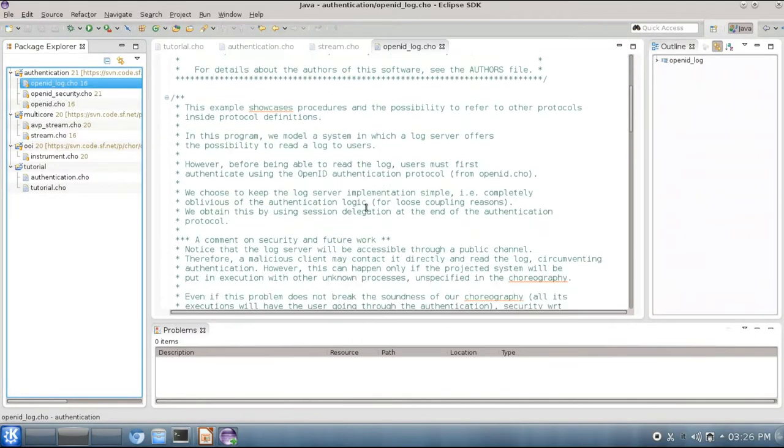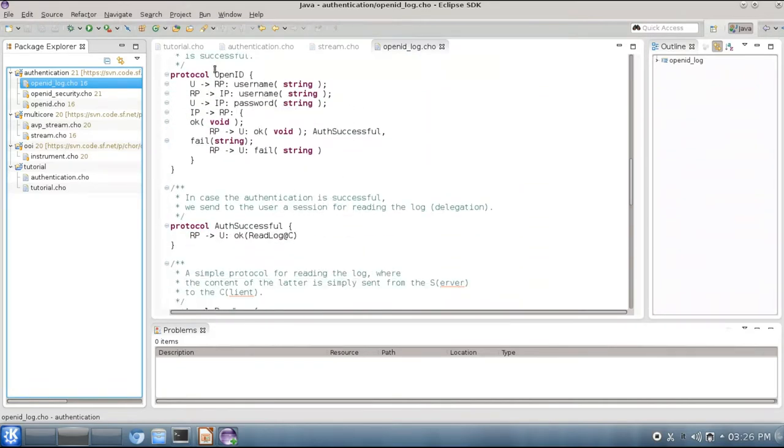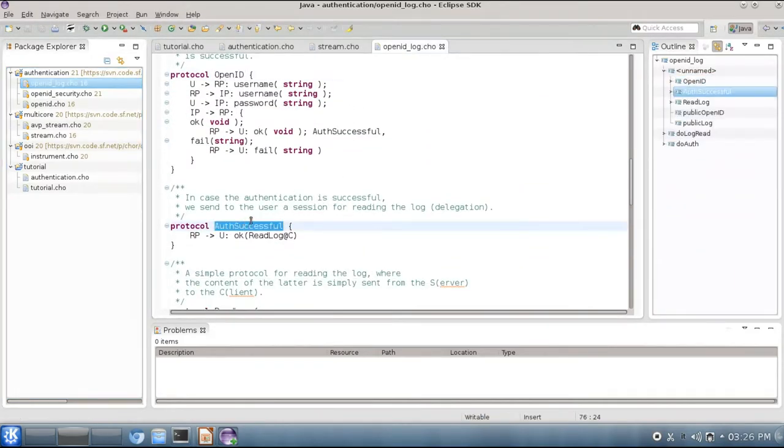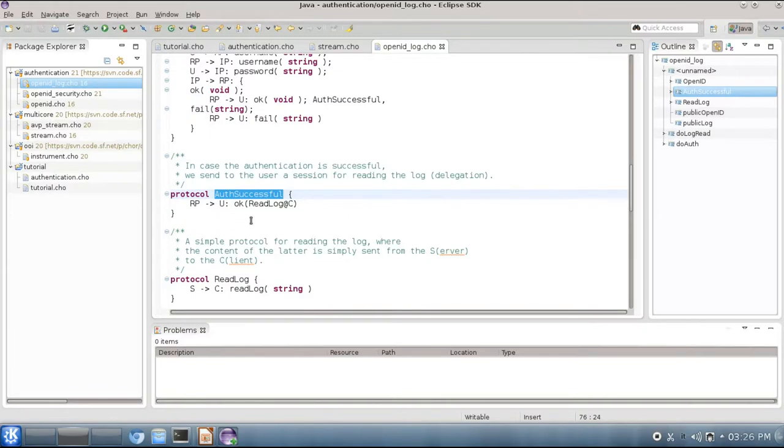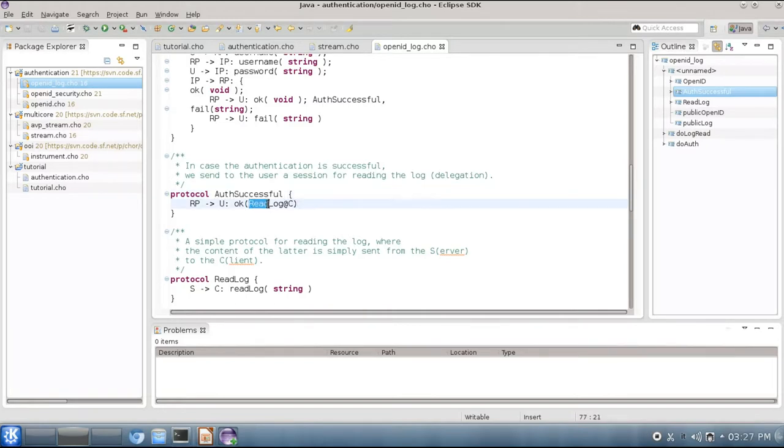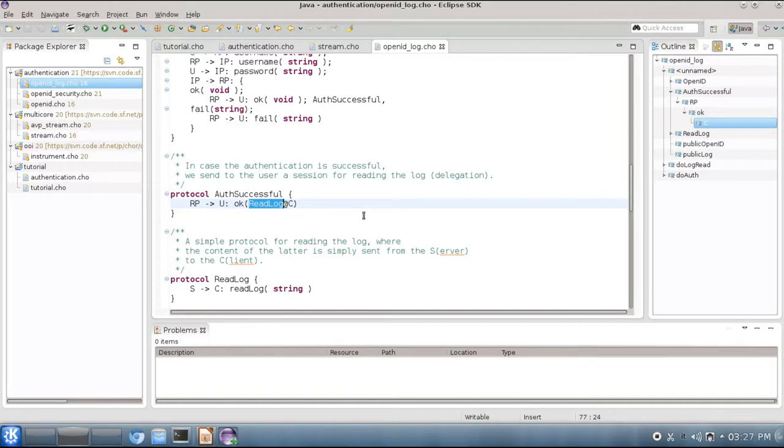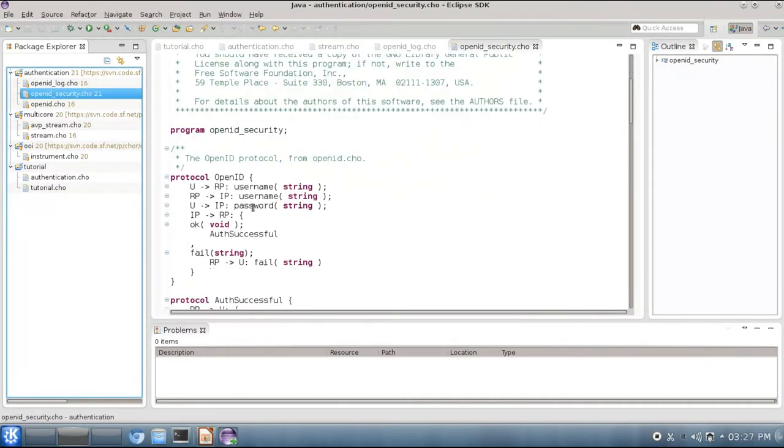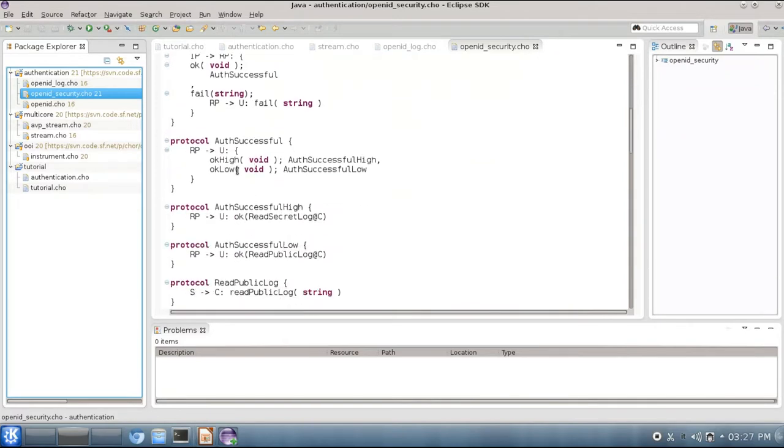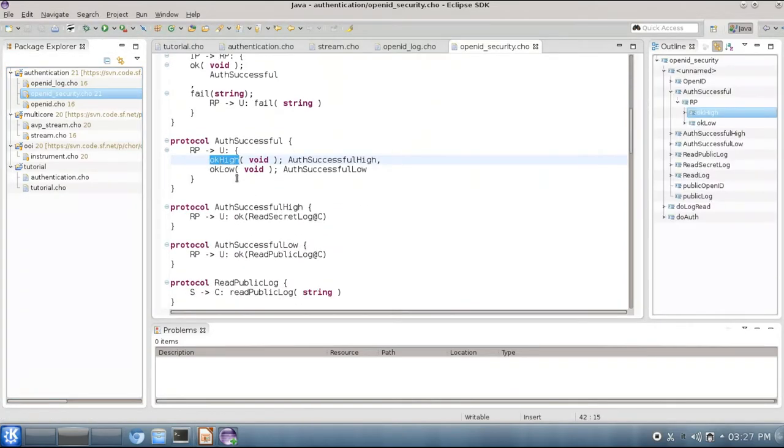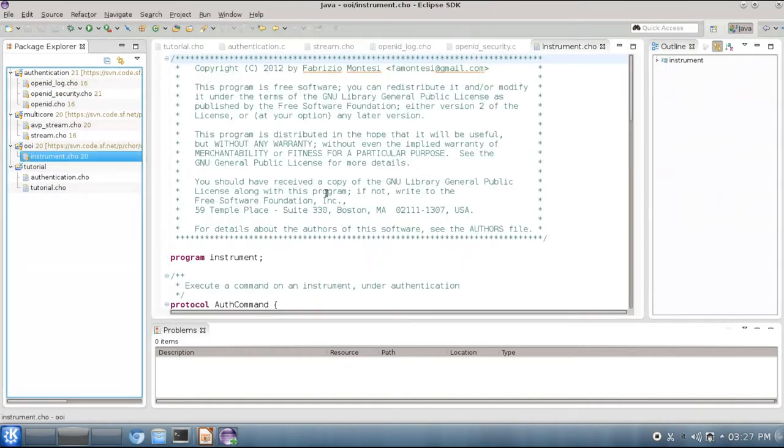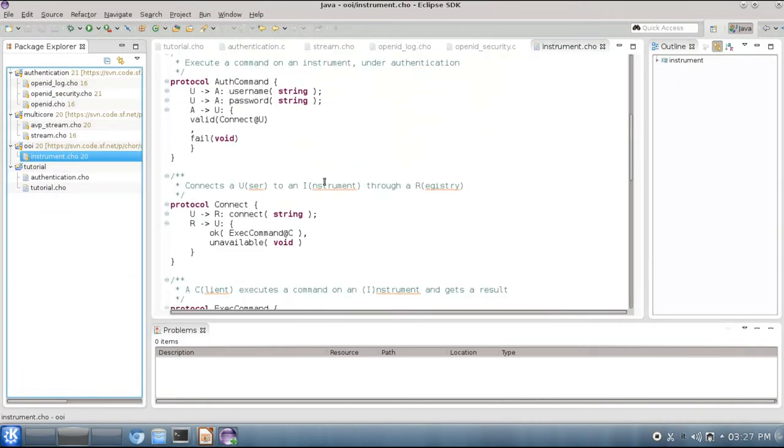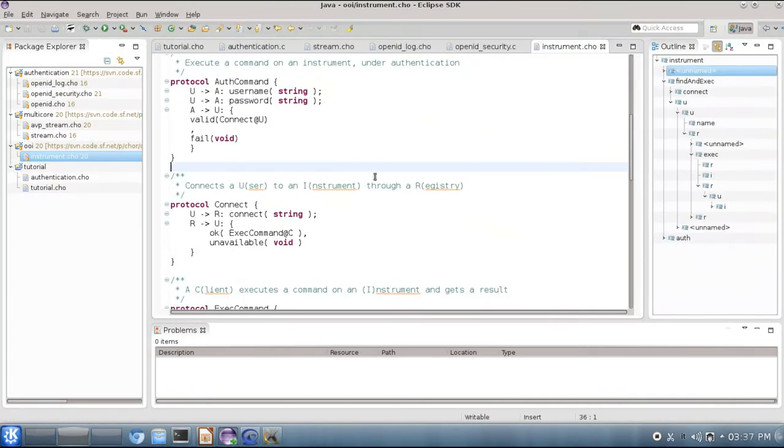We also have other examples about authentication for showcasing how to mix multiple protocols in a choreography or run a same protocol many times in a choreography with potentially different implementations. In this protocol we even use session references as message content, so you can have sessions sent to other threads that didn't know about that session until that moment. We call this mechanism session delegation. It's useful for instance for security purposes. You can find other examples about security here. We have OpenID with users that have high or low access profiles to some data. You can also find other examples in the technical report on the foundations of the CHOR language that you can find in our website.